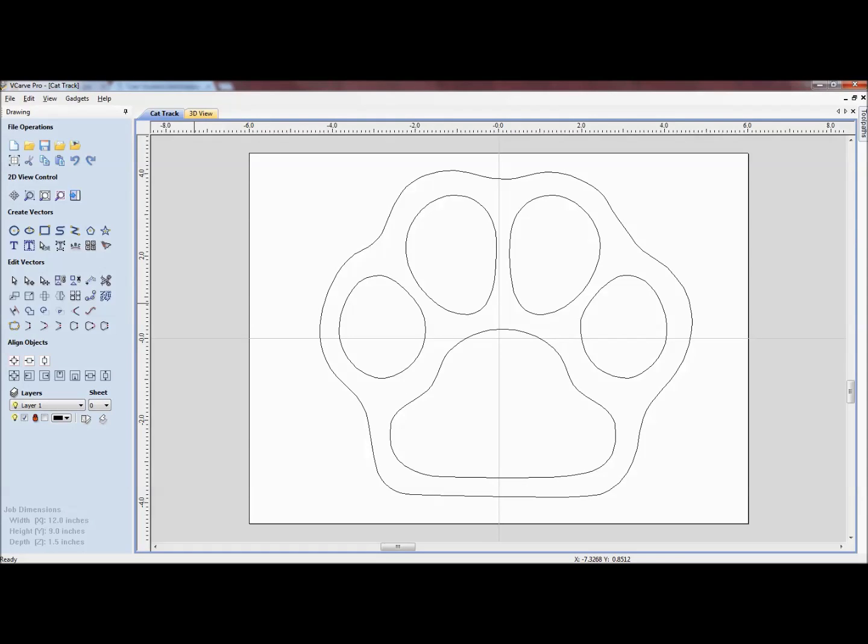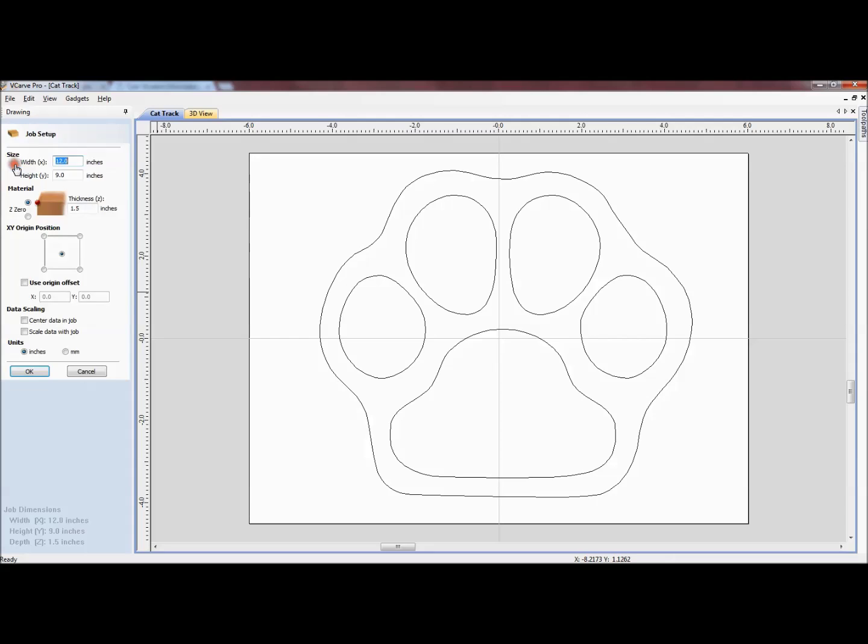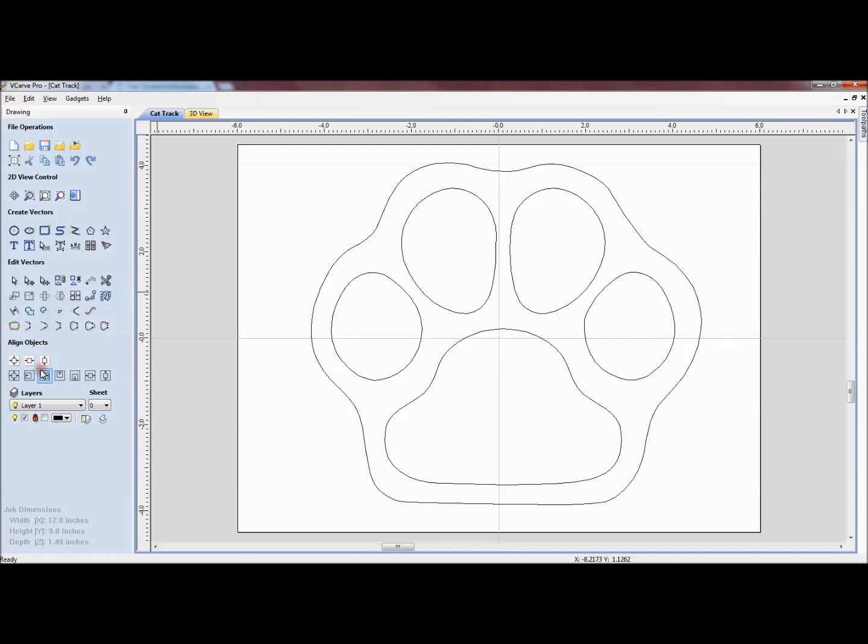So what you can see are the vectors for this particular cutout. The first thing that I want to do is to verify my job size and especially my thickness. So in this case, I'm going to type in 1.48 for the actual thickness. We just measured that with the micrometer and it is 9 by 12 and I'm going to click OK.